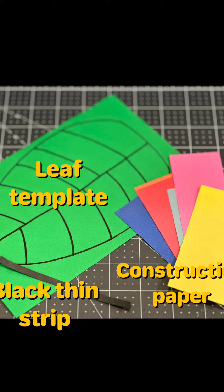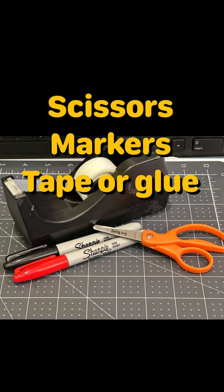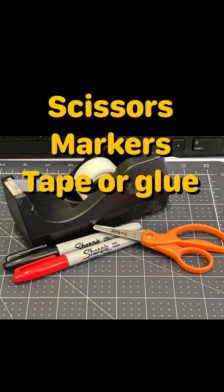Each kit contains a leaf template, construction paper, and a black thin strip of paper for the antenna. You will also need to provide scissors, markers, tape, or glue.